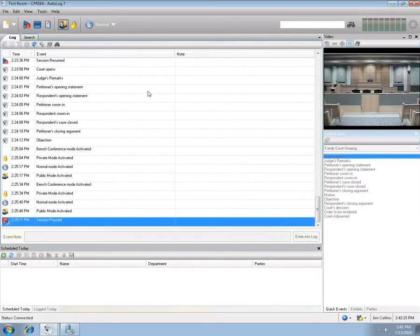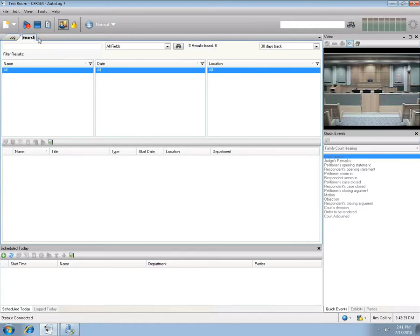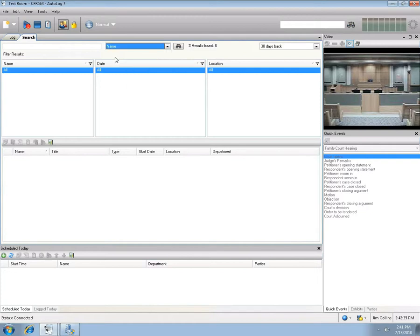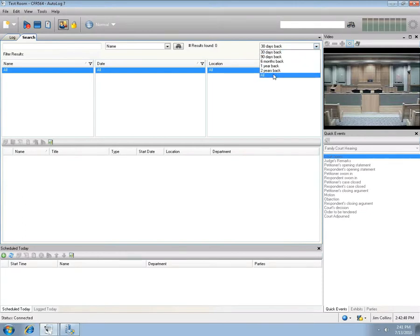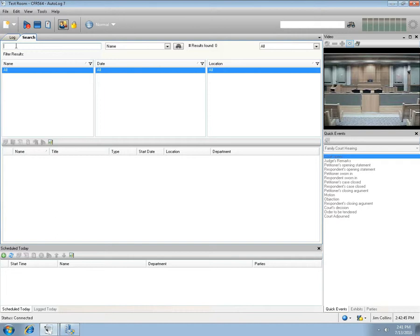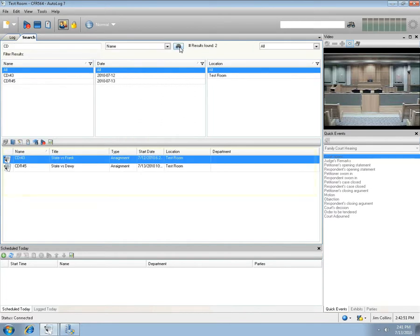Locating a session by session name is accomplished by selecting the search tool. In the category selector, select the Name item. Select a range with the time selector. In the search criteria field, type in a partial name for the session. Press the Search button. In the search results field, only those sessions containing the text "CD" will appear.